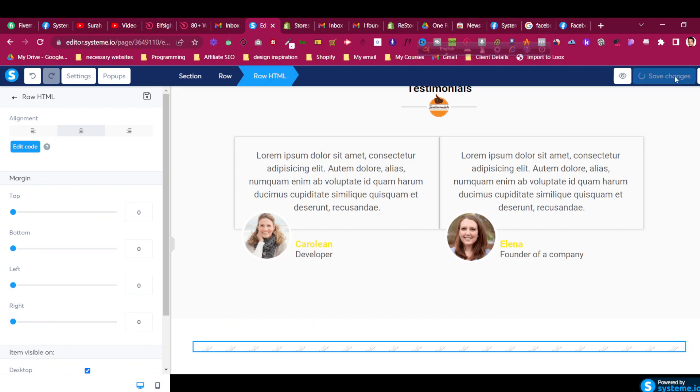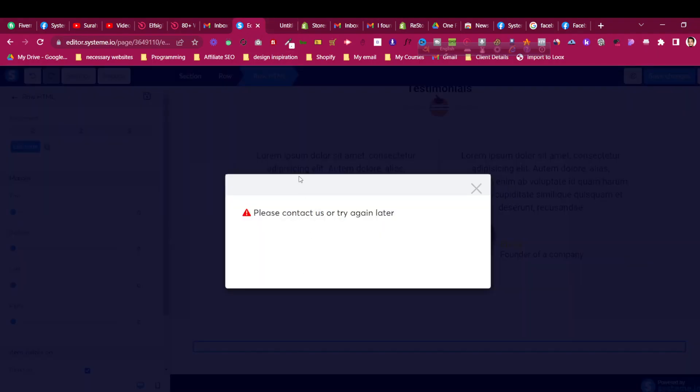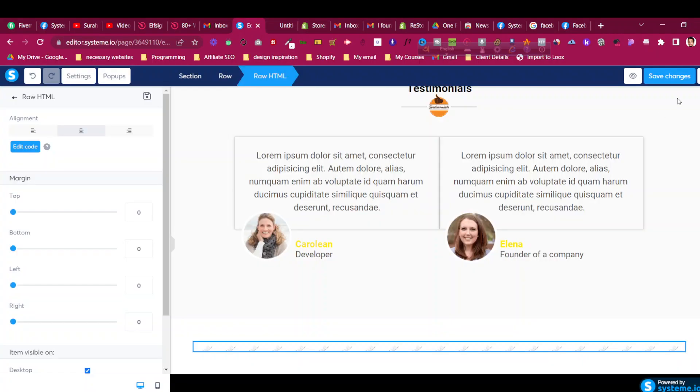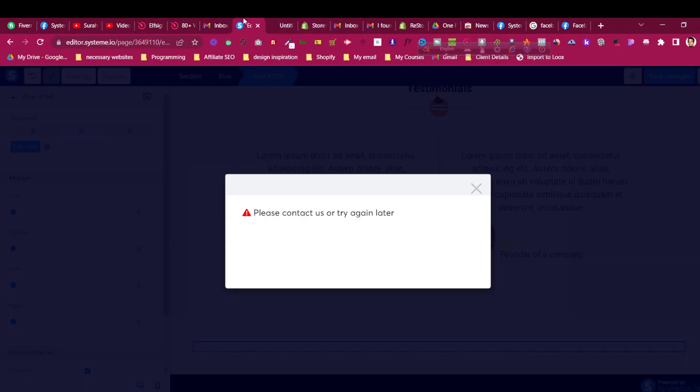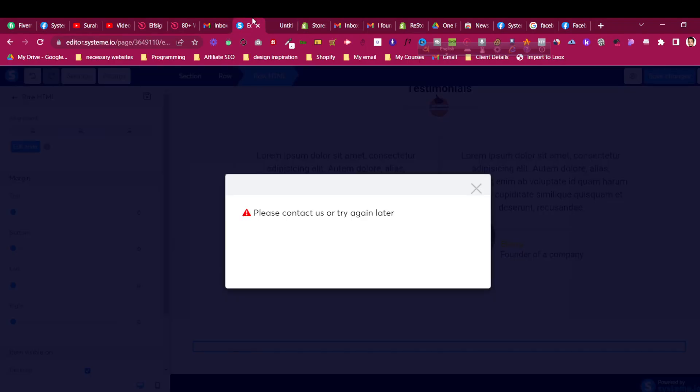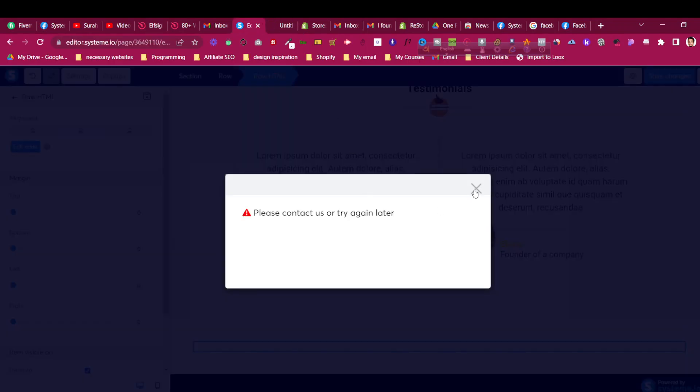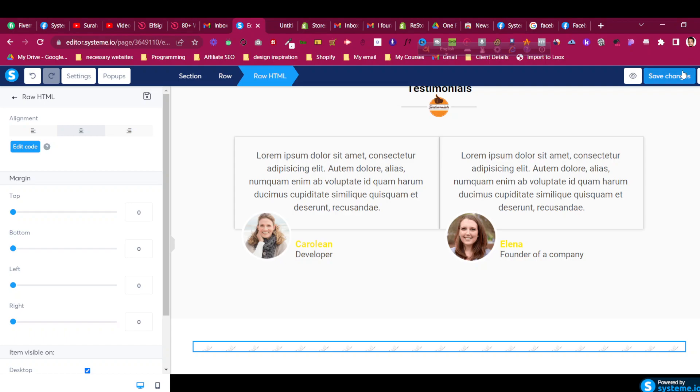Now click save changes and let's see in the live preview if the Instagram feed is showing or not. Let's scroll down to the bottom of the page to see where the Instagram feed has been added. Sometimes it is shown by system.io that your save is not working, so just click the save changes again.